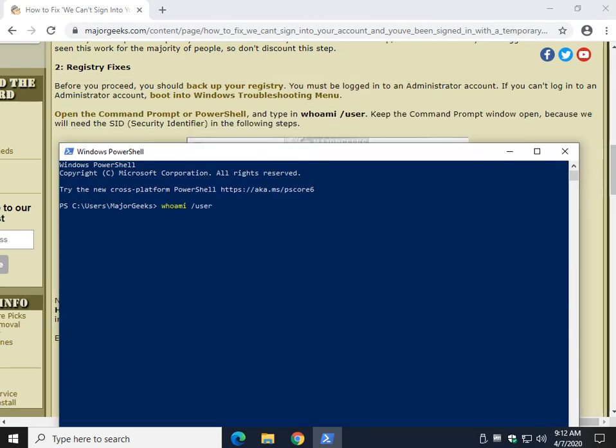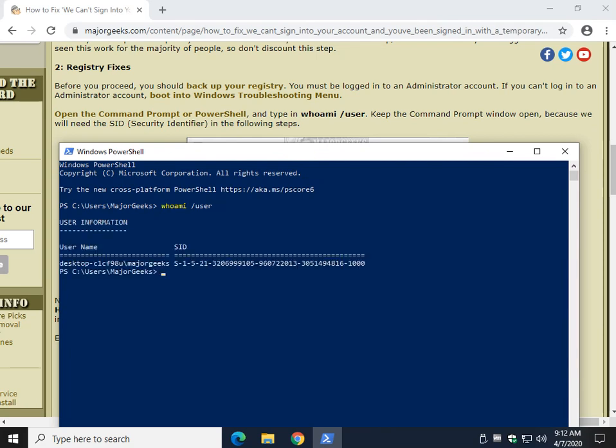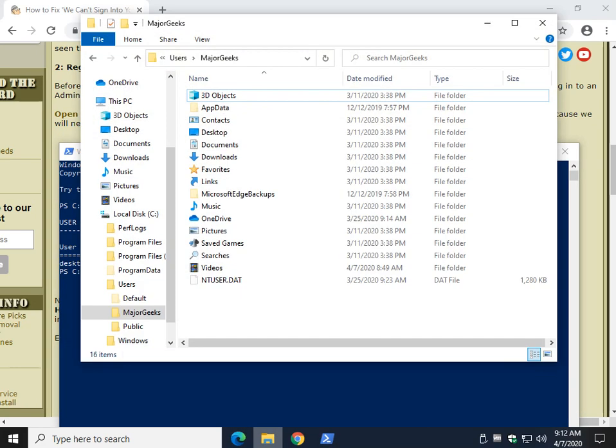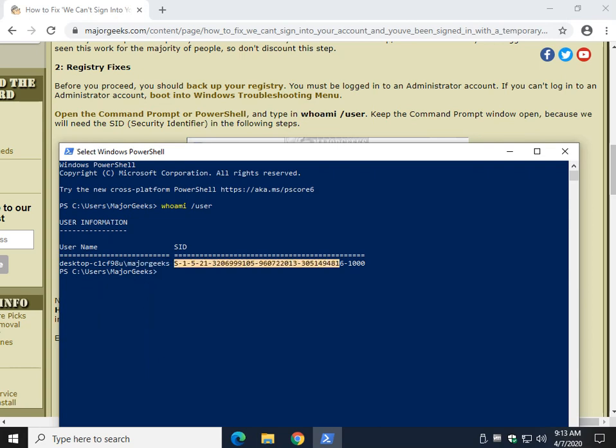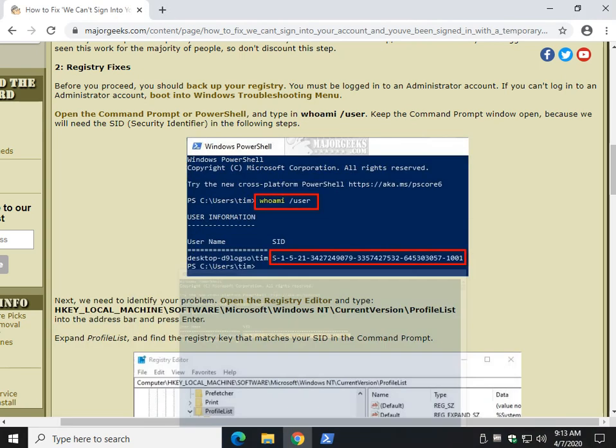Control V, or type in 'whoami' - one word, space, forward slash user. Once again, like keeping File Explorer open, let's keep it open and let's take note of the account you want to fix. So in this case, Major Geeks. There's my SID number. We're going to need this going forward. So let's minimize.